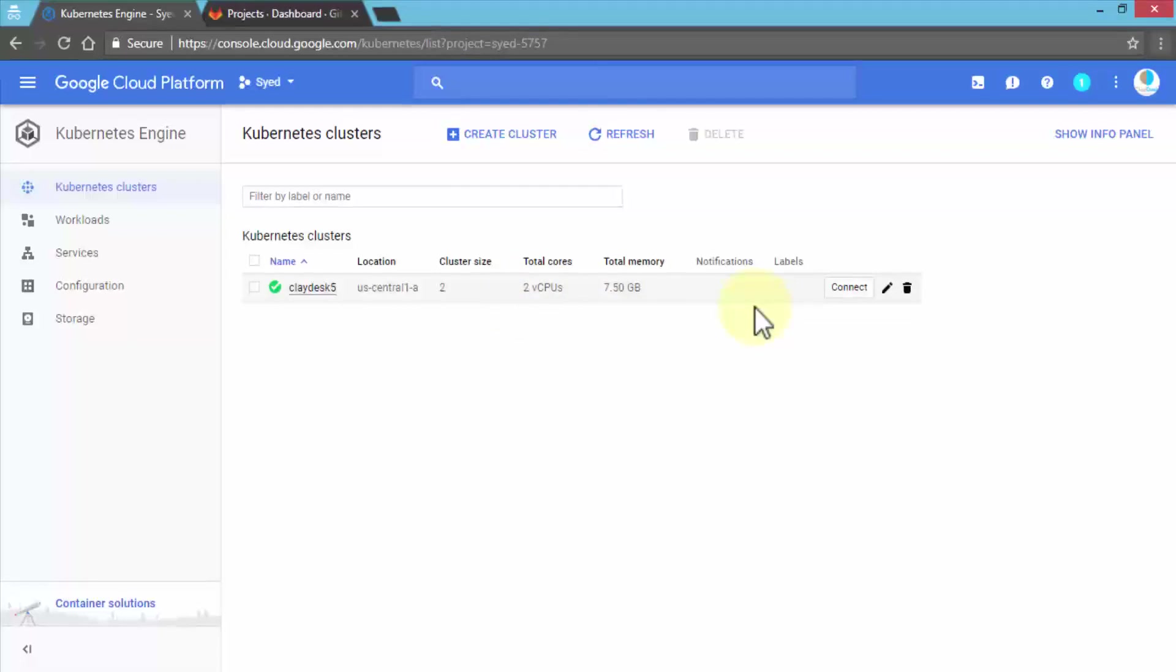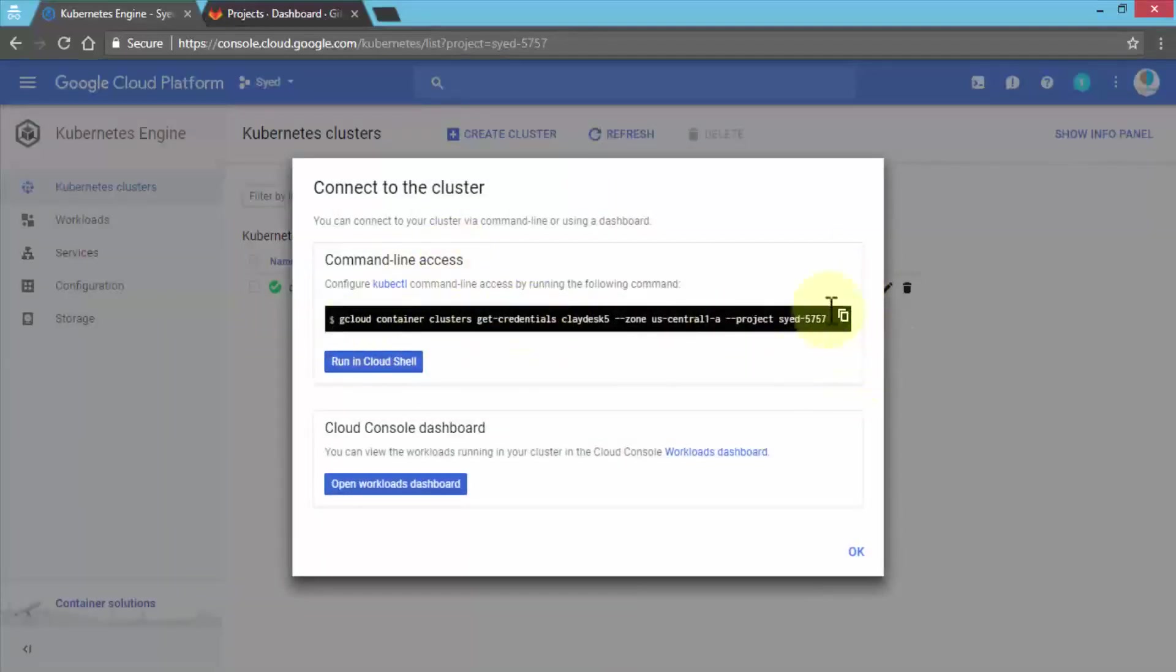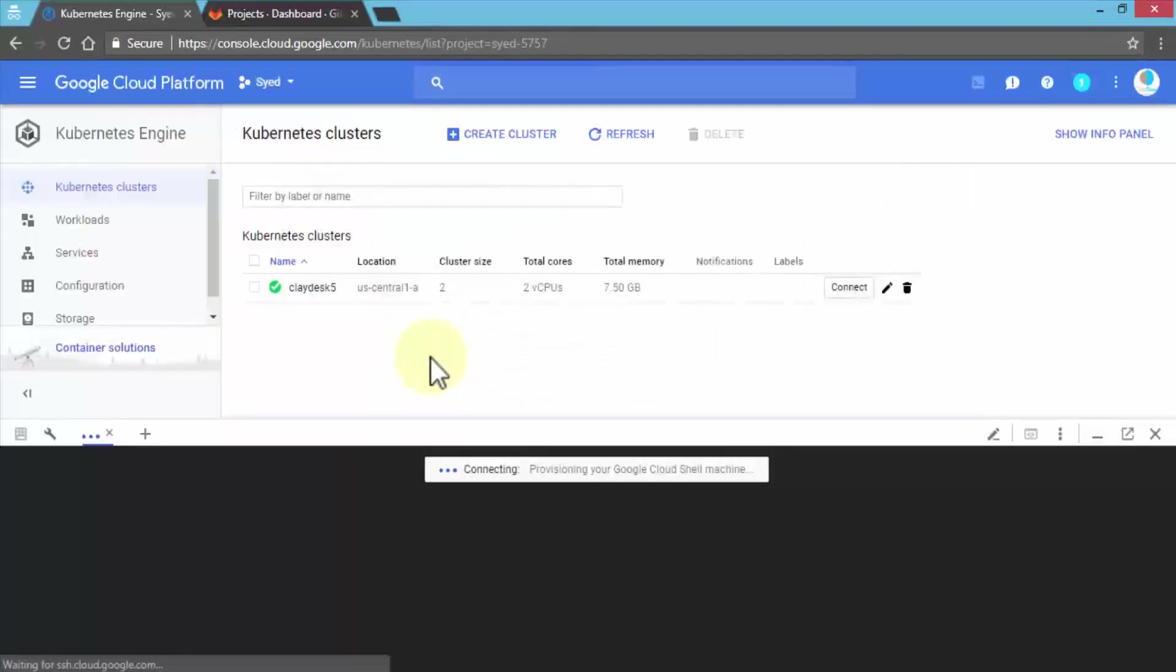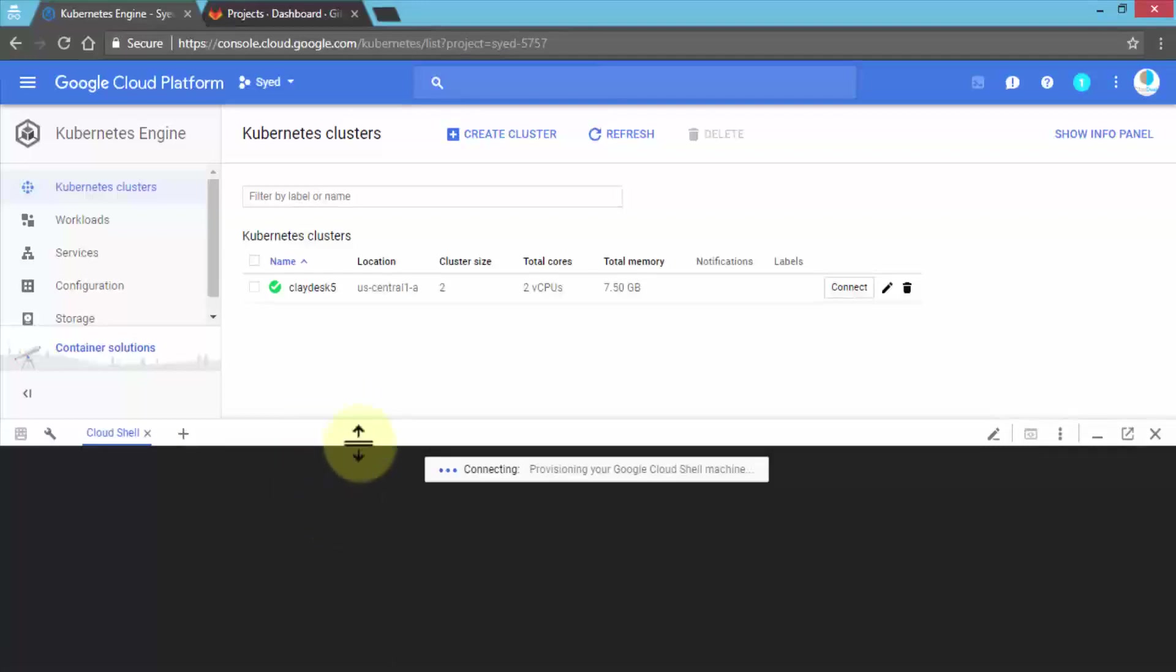A couple of options are provided: command-line access where you can copy and run it in the shell, or you can open the Cloud Console dashboard. Let's first run the Cloud Shell here. This opens up the shell for you. You can also click this icon on the top menu, which is the Google Cloud Shell.